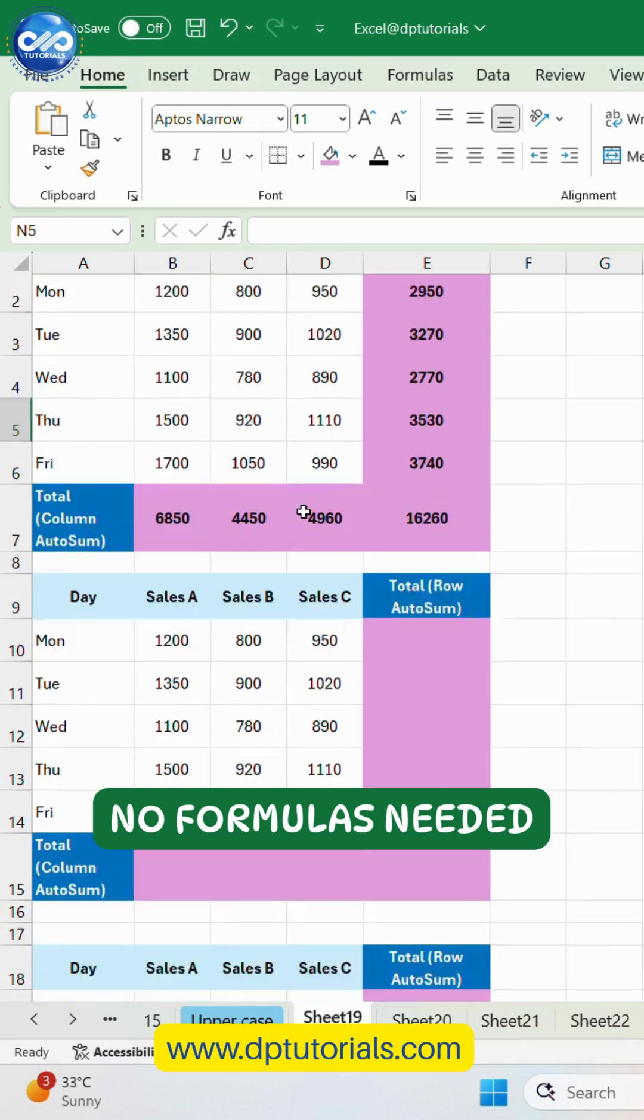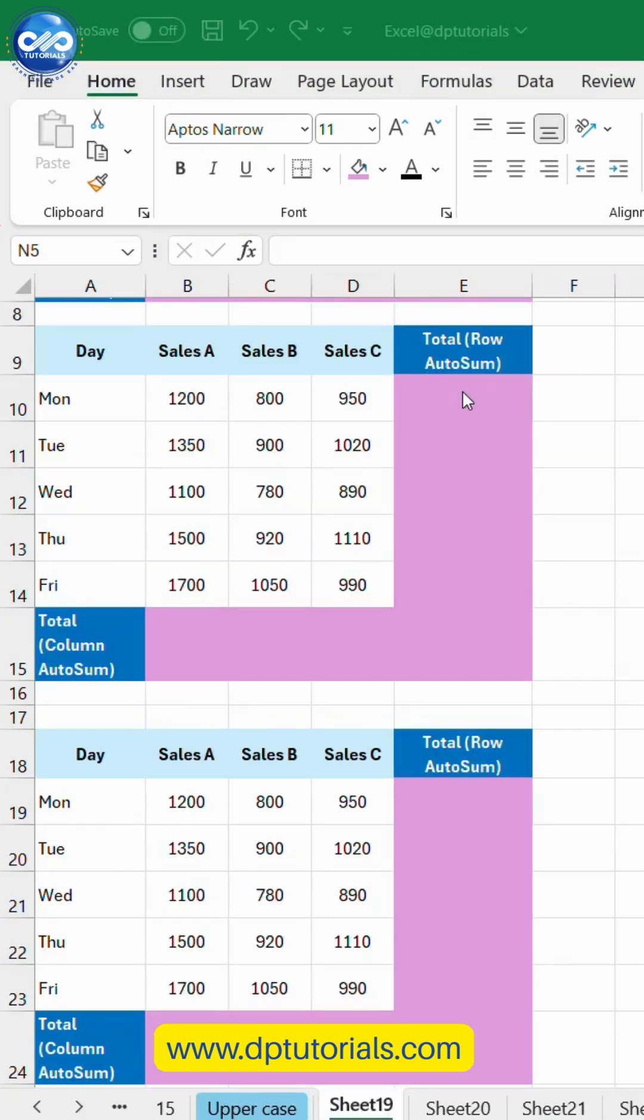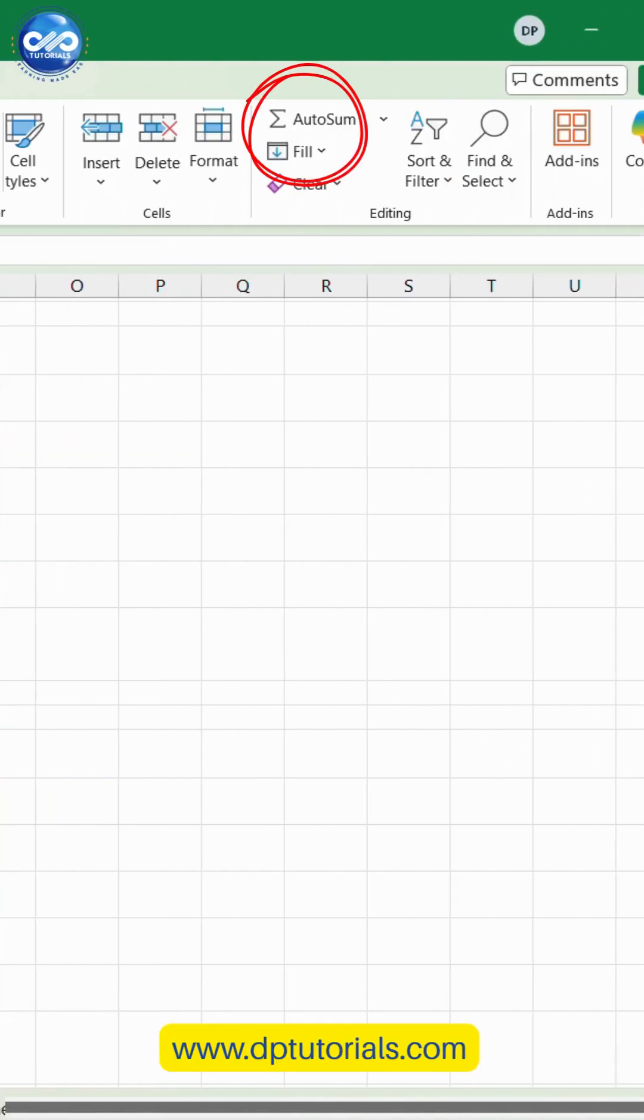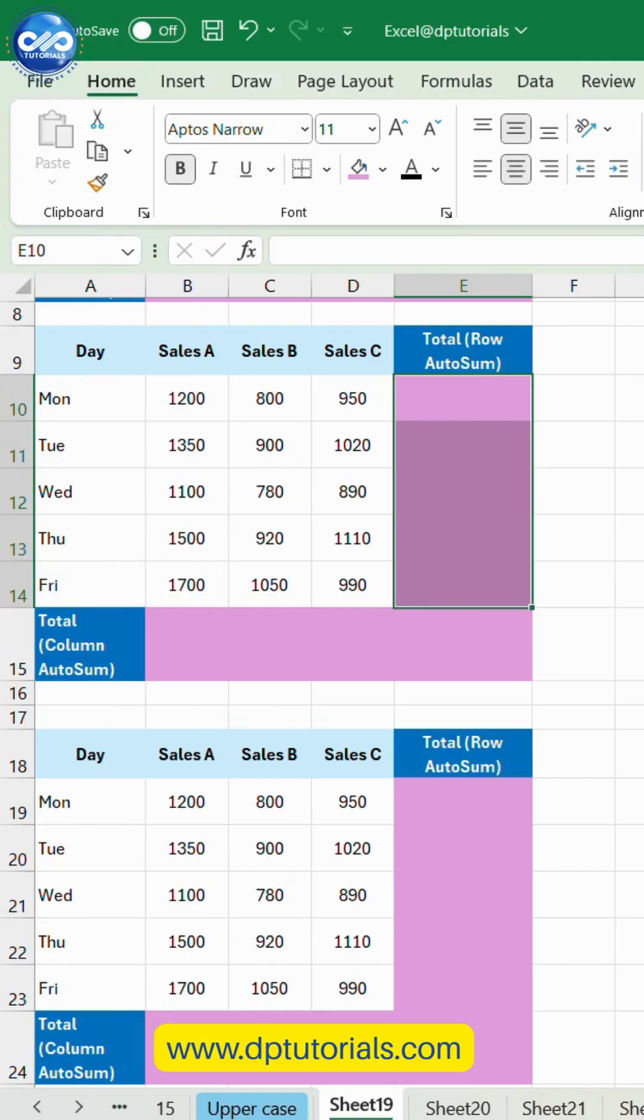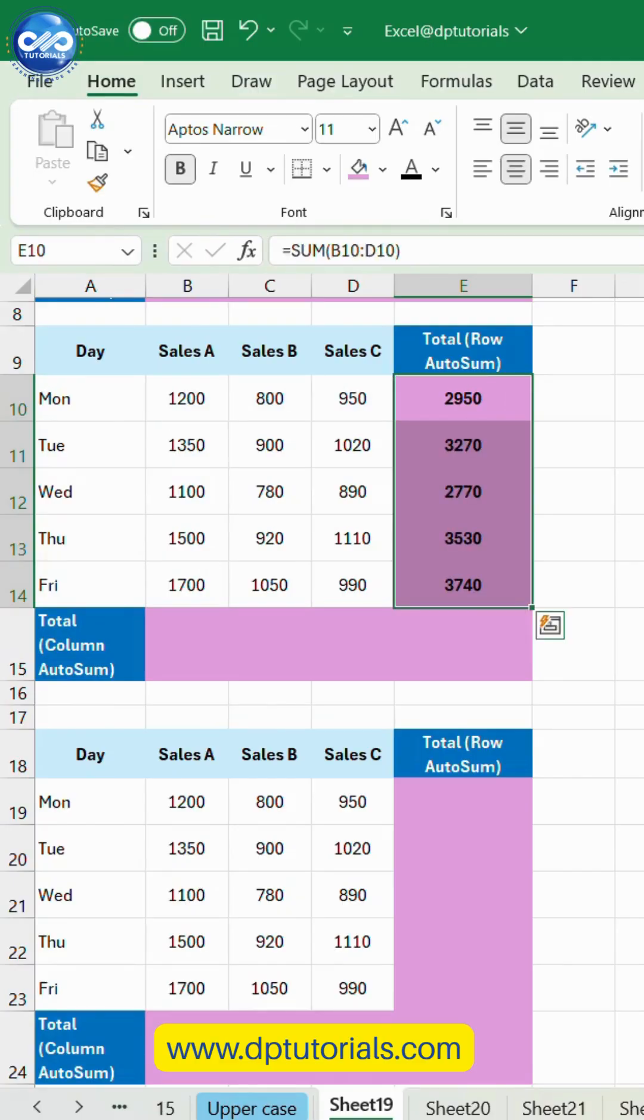Here's how you can do it. Highlight the row of numbers you want to total. Go to the Home tab and click AutoSum button here. Excel instantly inserts the sum formula and gives you the total.